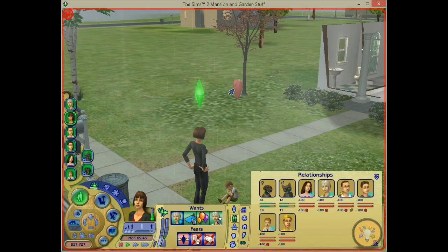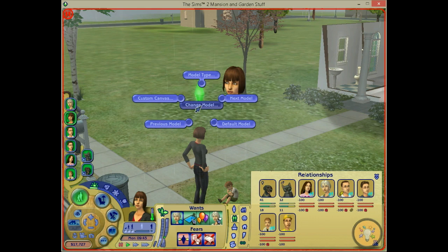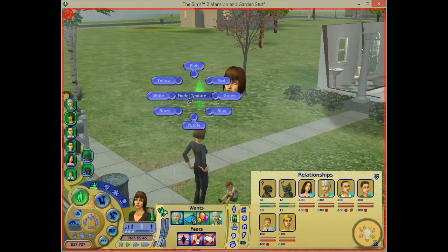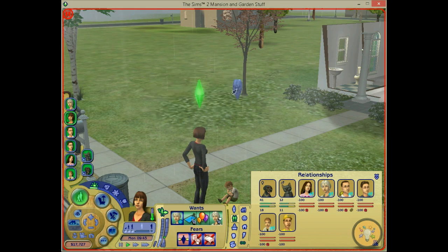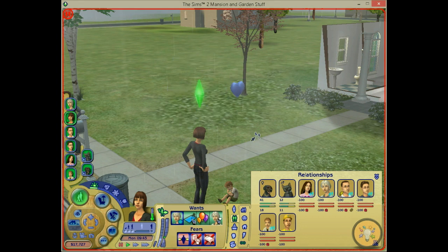You can change the model — that's a standard option for every object in the simulator. You can change the texture, which is only possible for this heart; you can change it to a blue heart, for example. The model animation lets you make it bounce and spin.